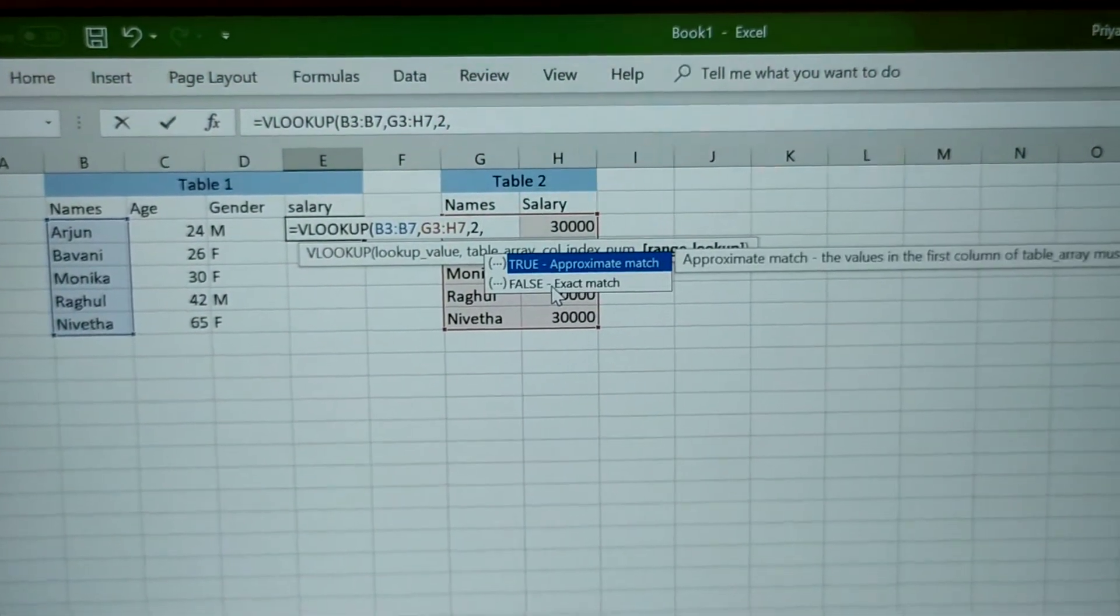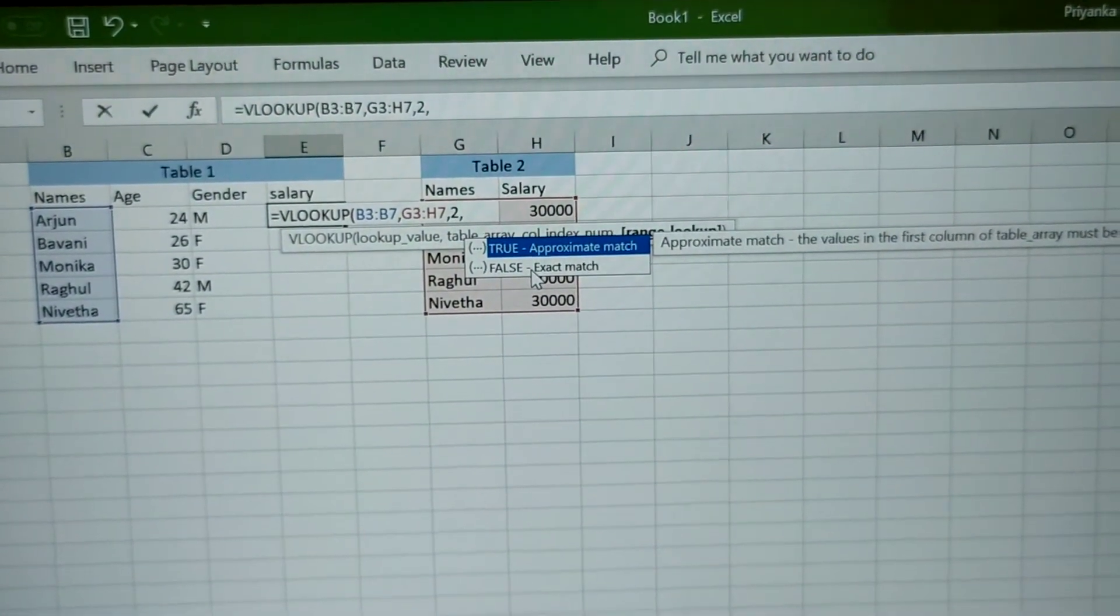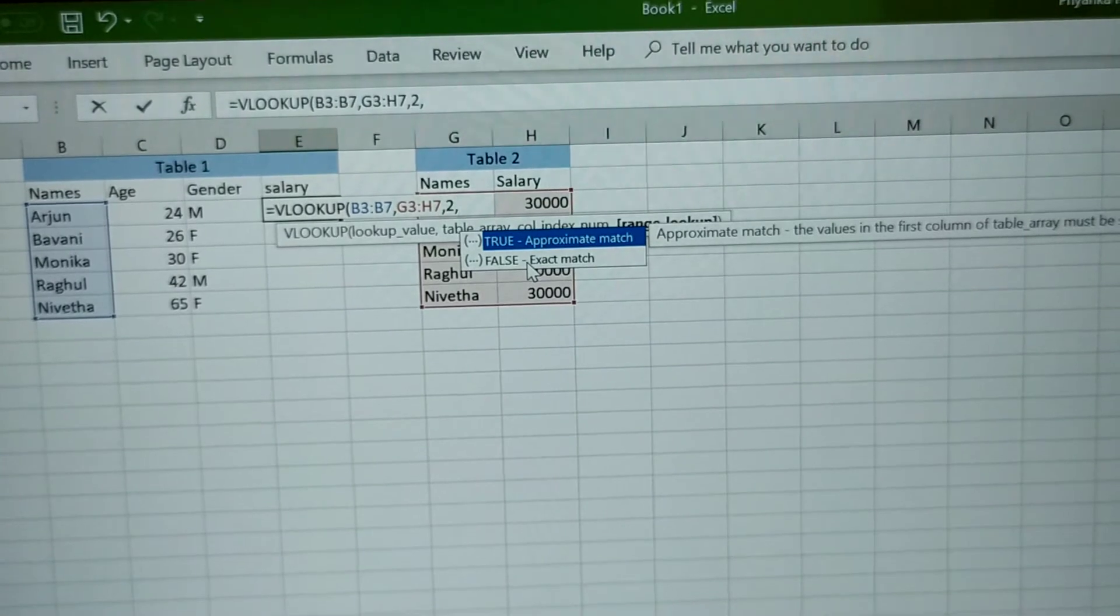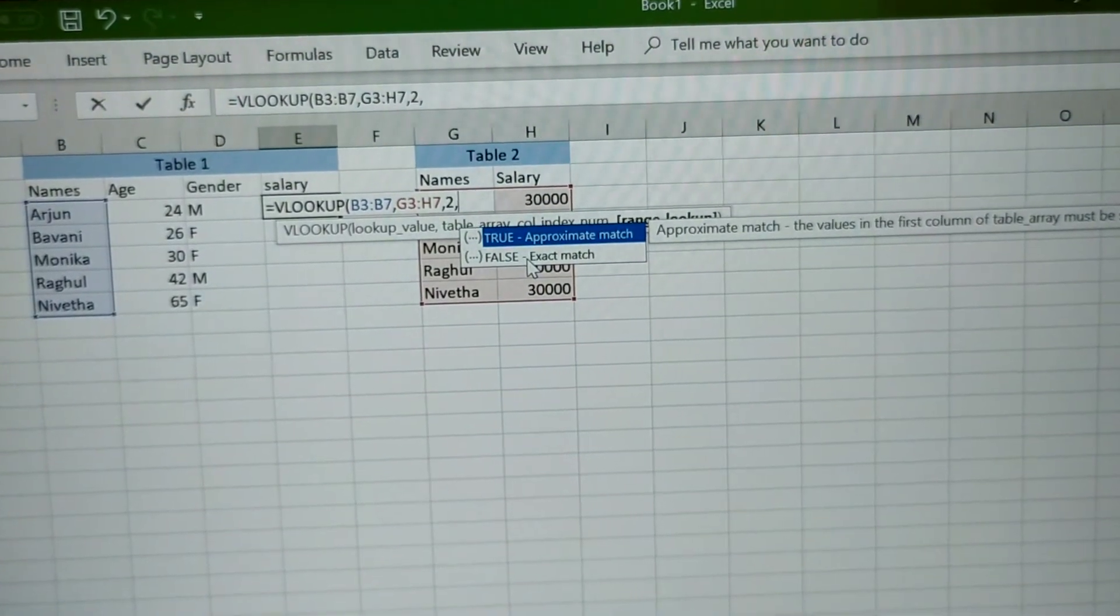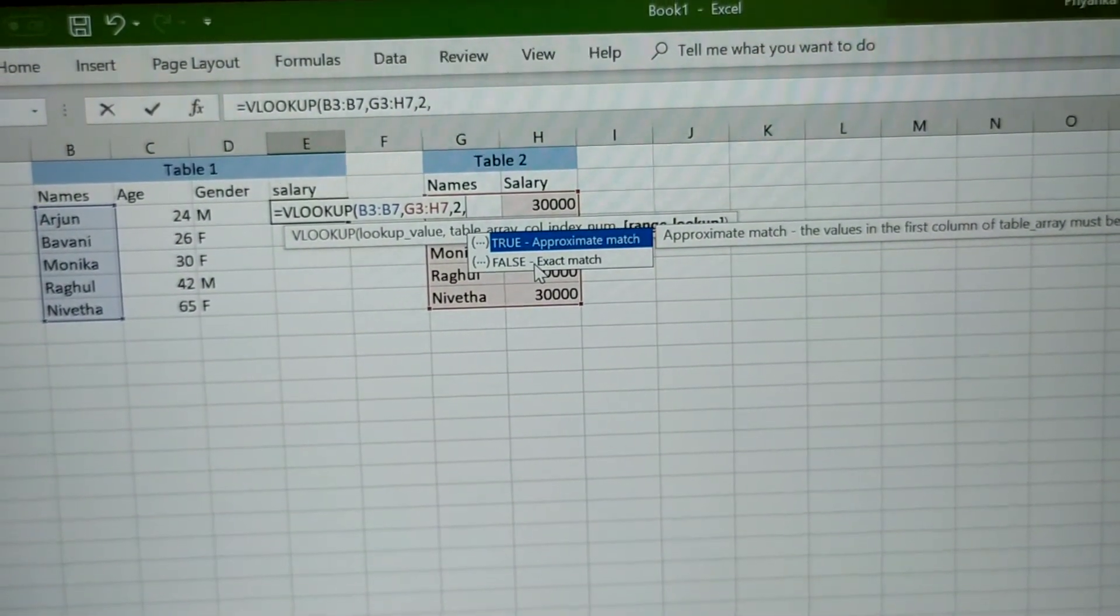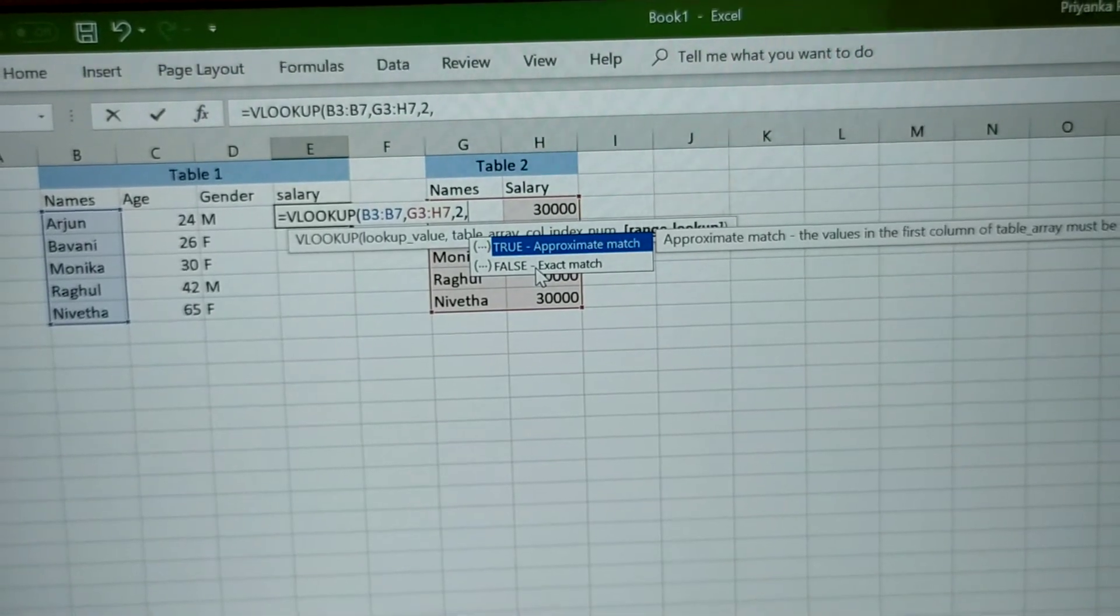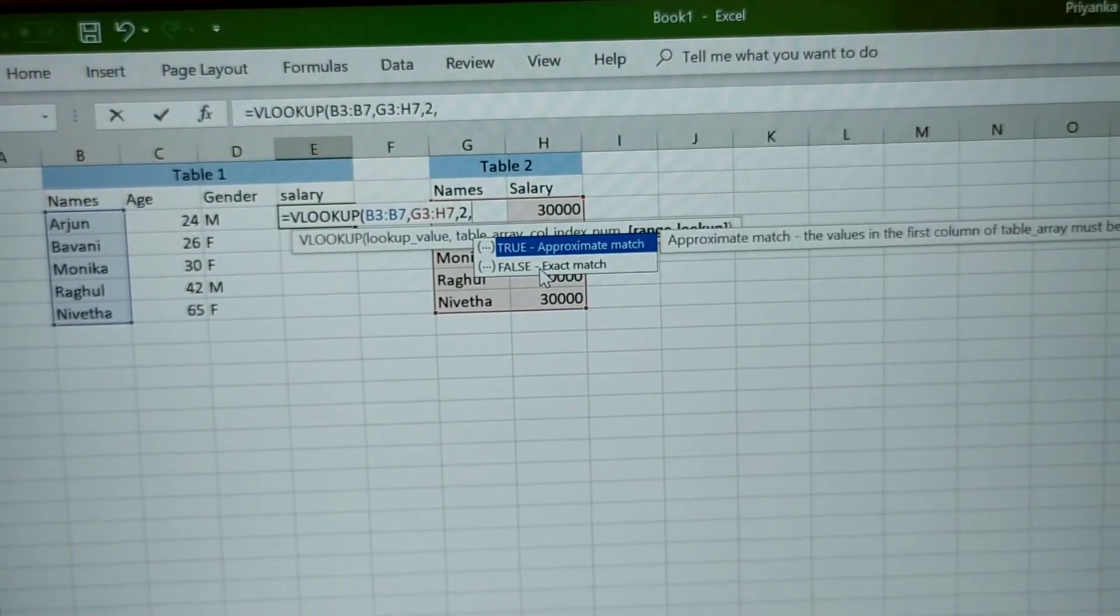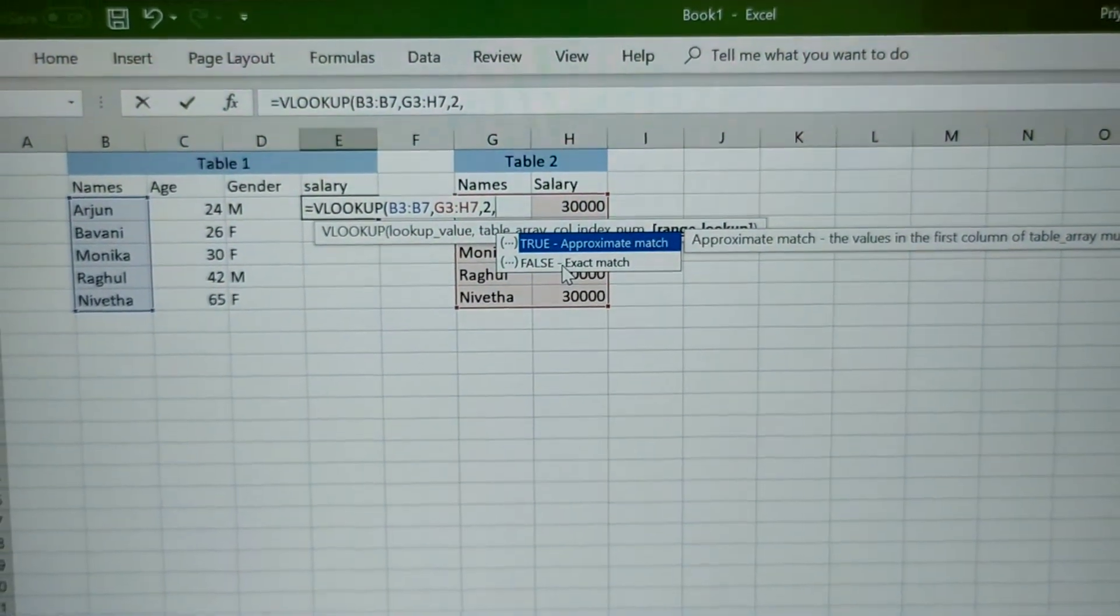Comma, whether you want an exact match or else an approximate match. So I need an exact match so I am going to put it as 0. Since 0 means false and 1 means true.